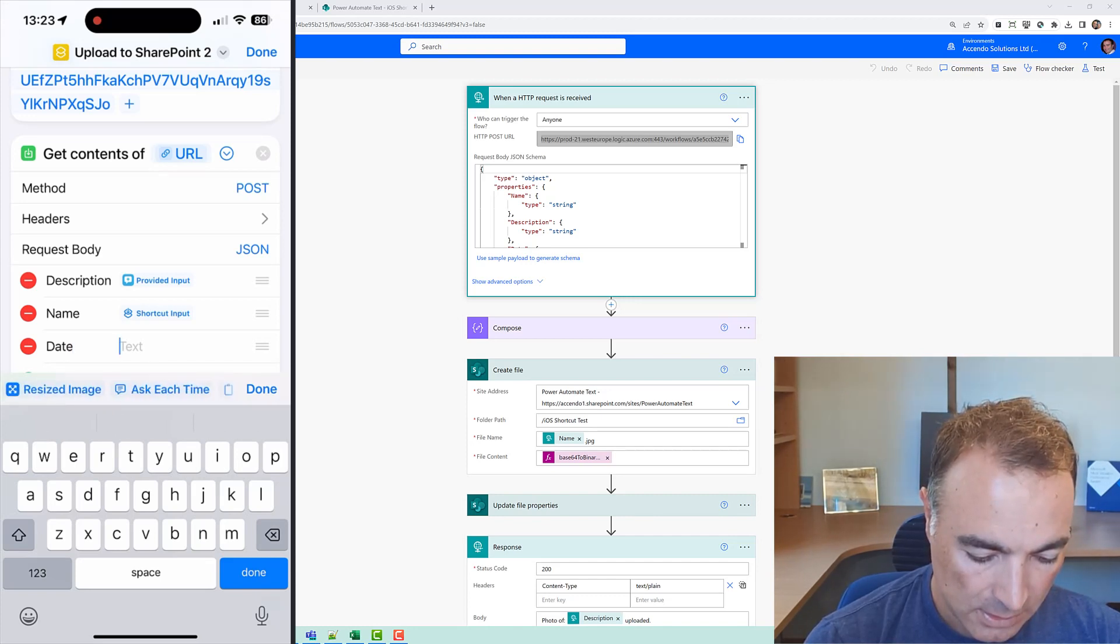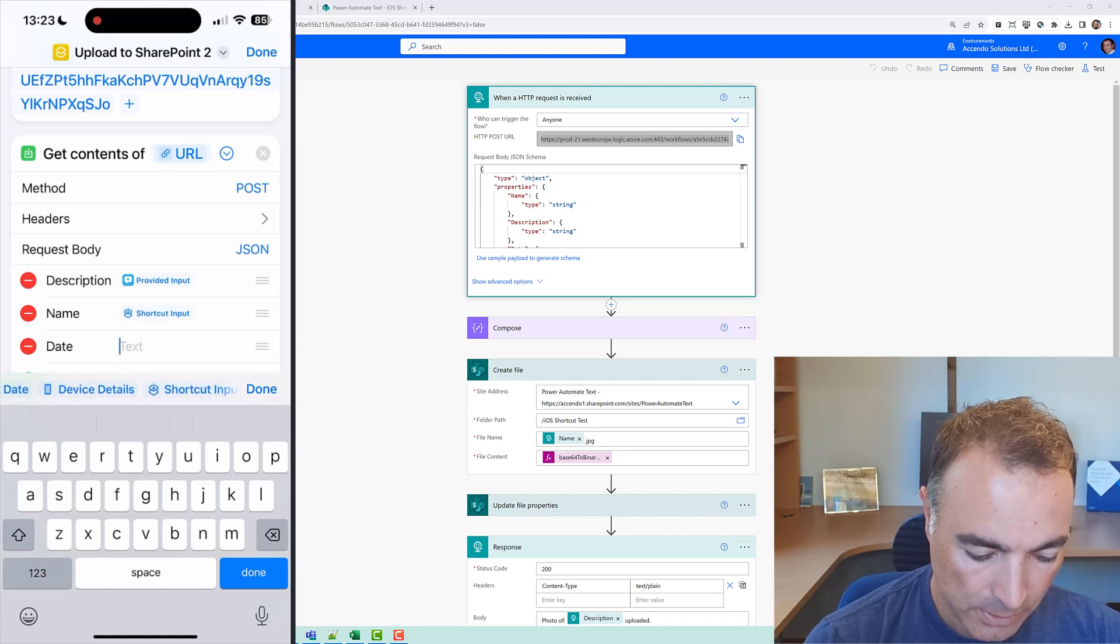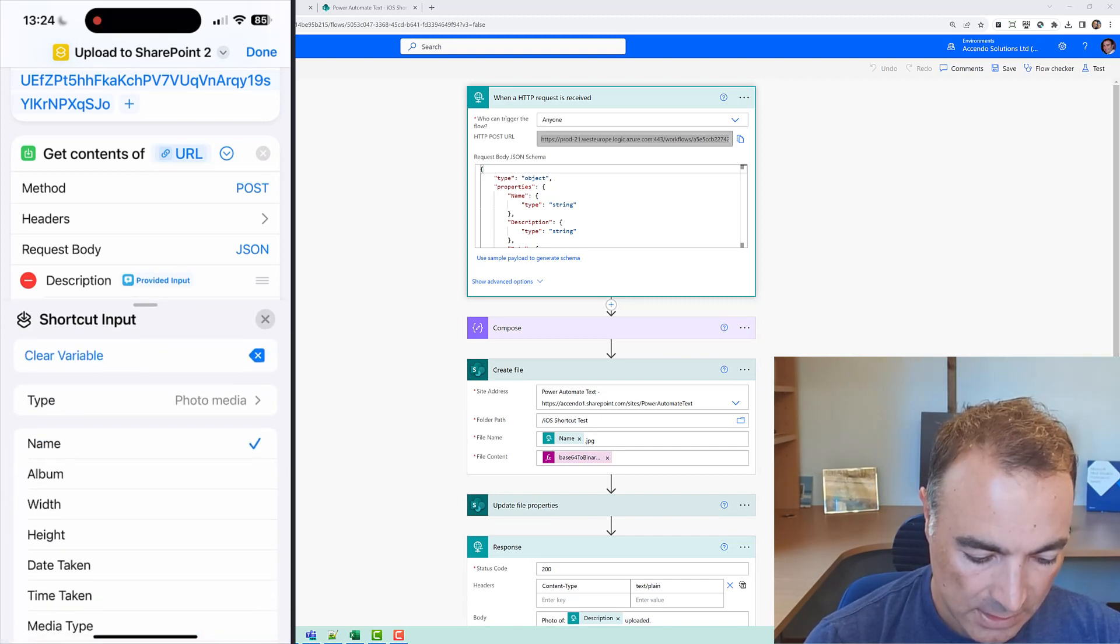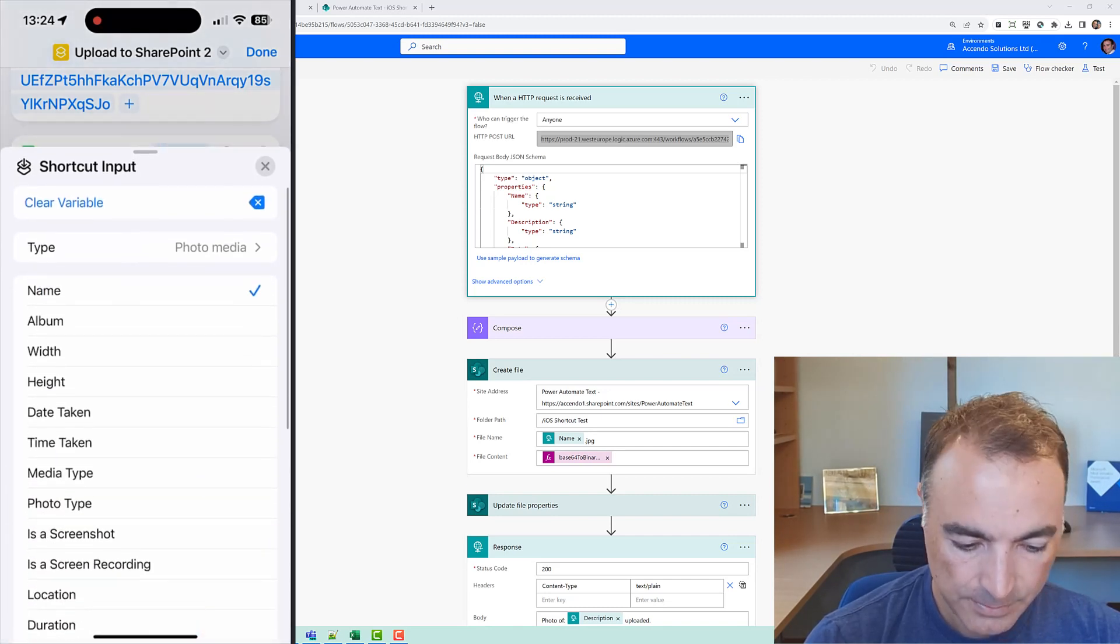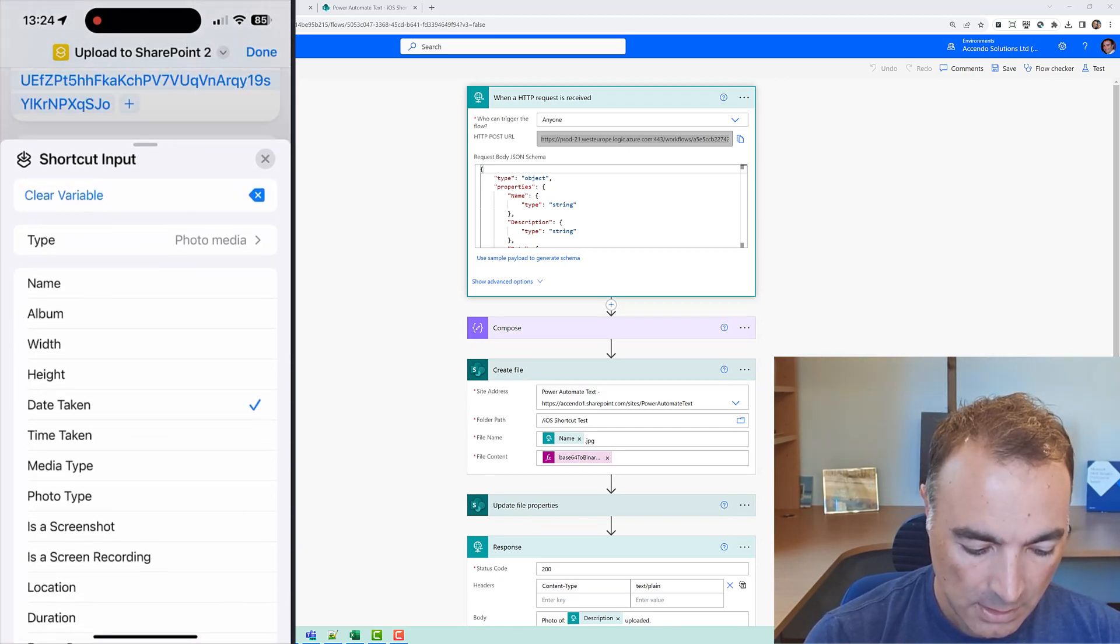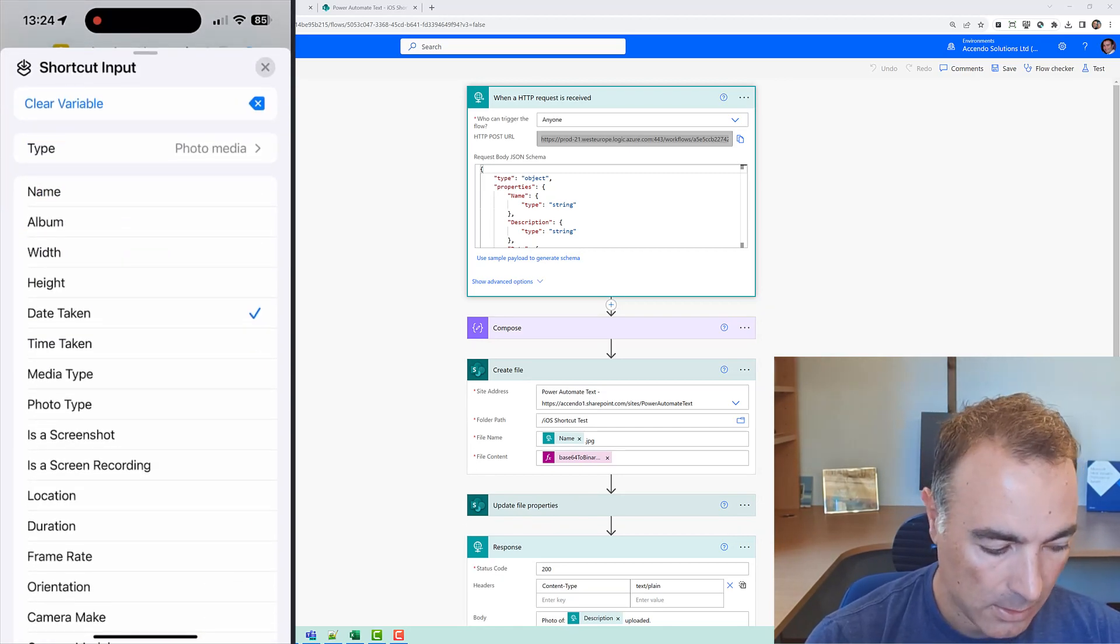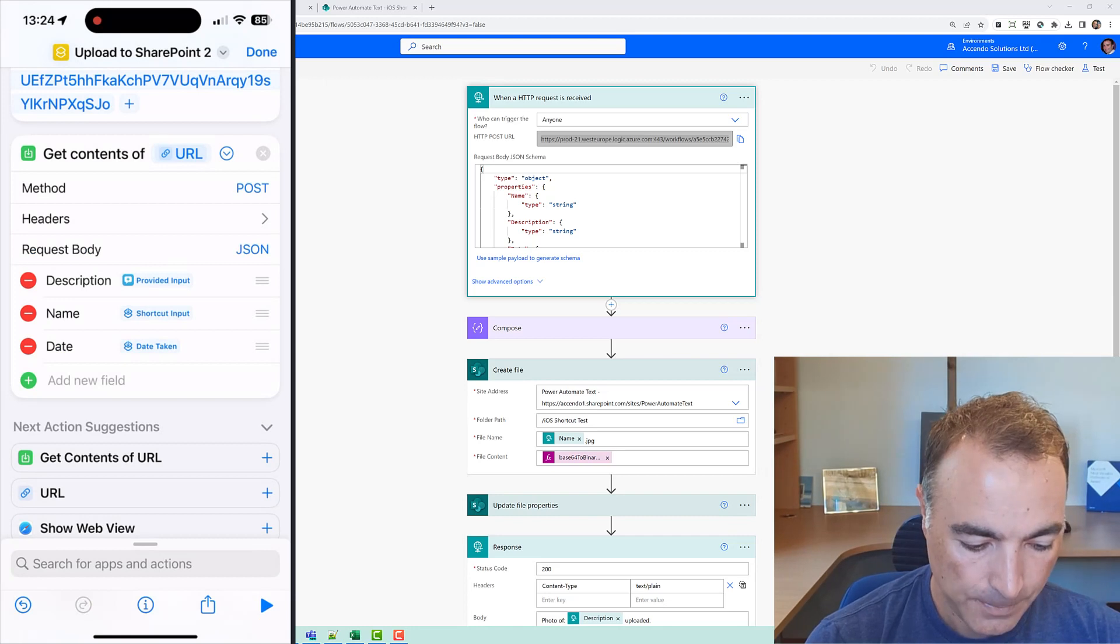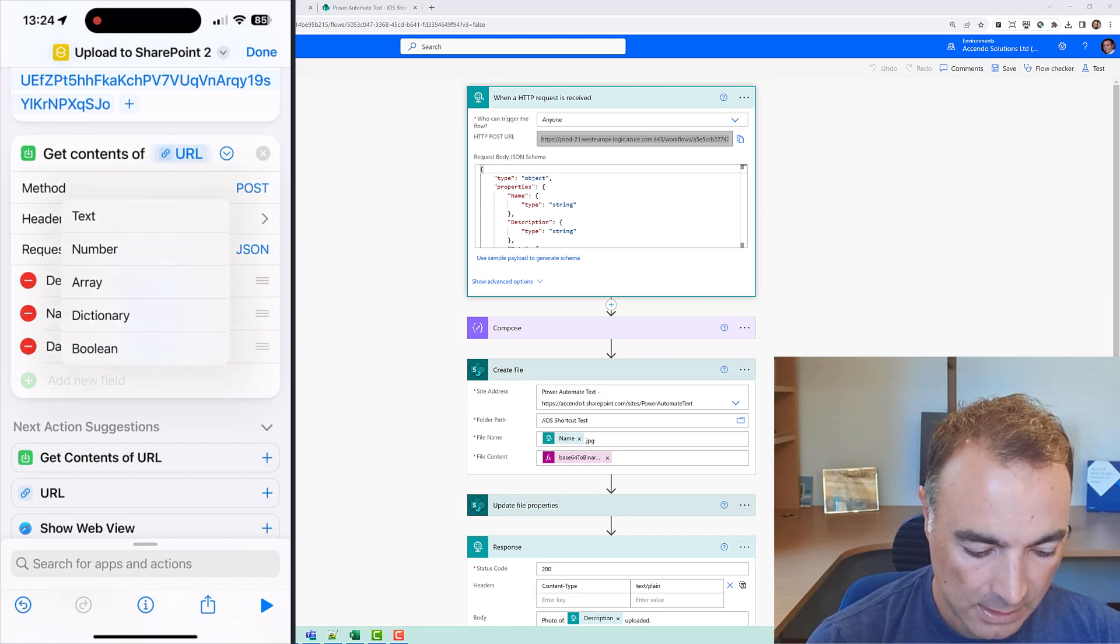So let's scroll along shortcut input but this time I'm going to choose date taken and now we need the image data so I'm going to say